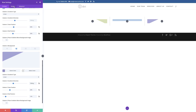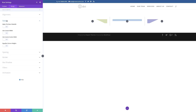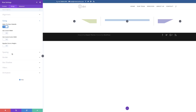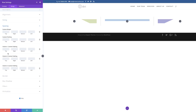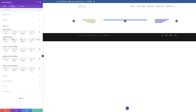Next we need to come over to Design and click on Sizing. We need to make this full width, so I'm going to select Yes. Then I'll come over to Spacing to adjust our padding — custom padding top: 27, right: 50, bottom: 35, and left: 50.